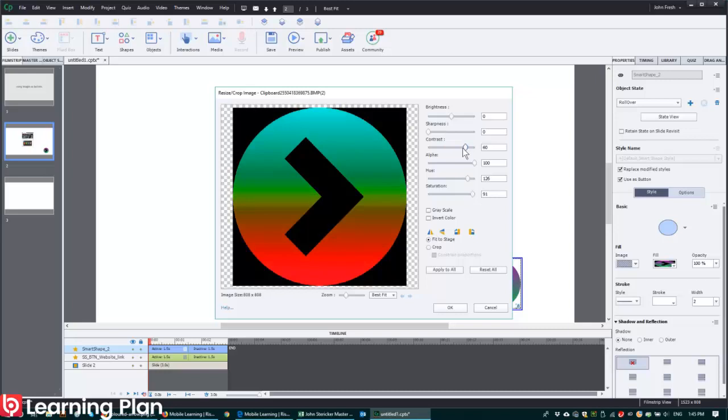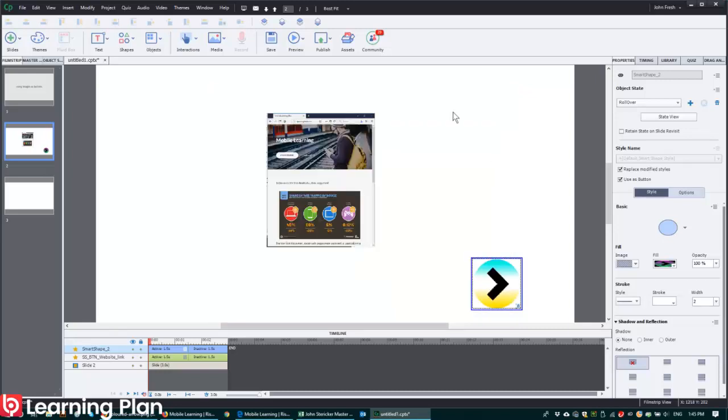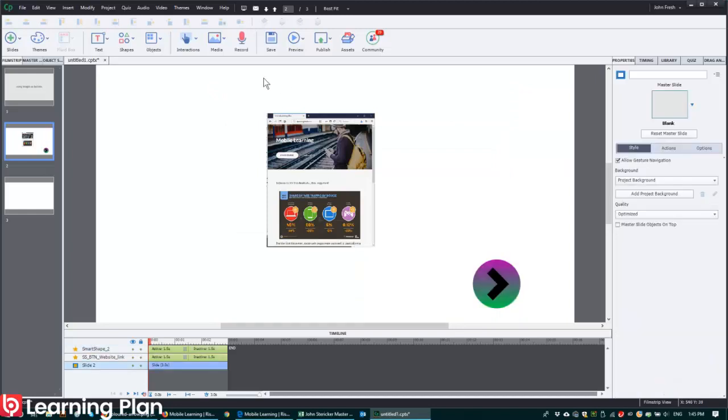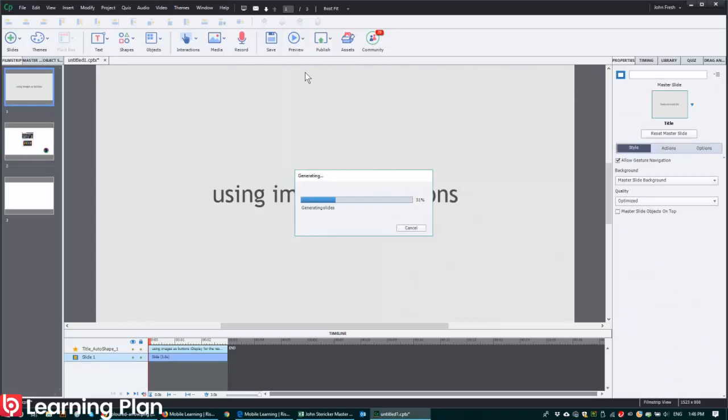Contrast, I was going a bit crazy here. But you get the idea, click on OK. And if I now preview from the beginning, so Preview Project, just to remind us that we are using images as buttons.